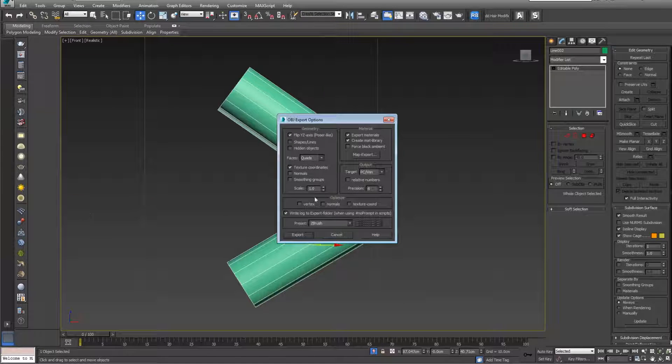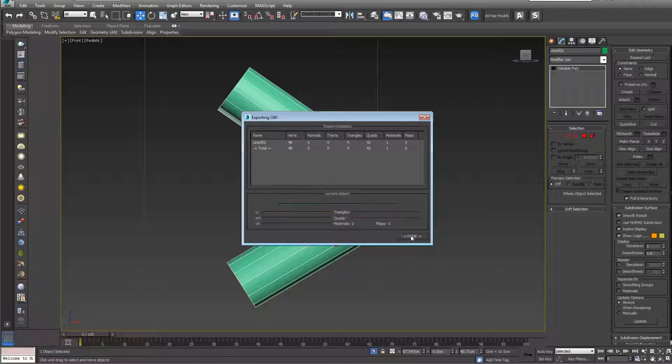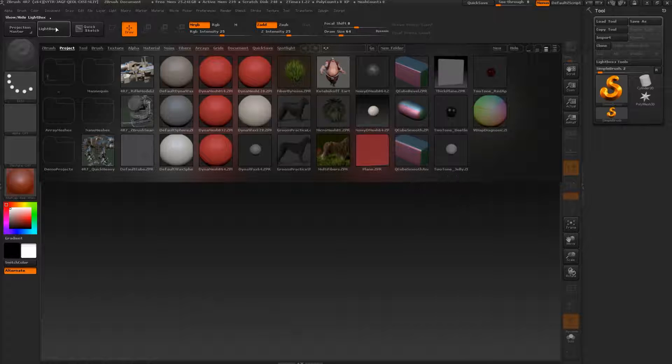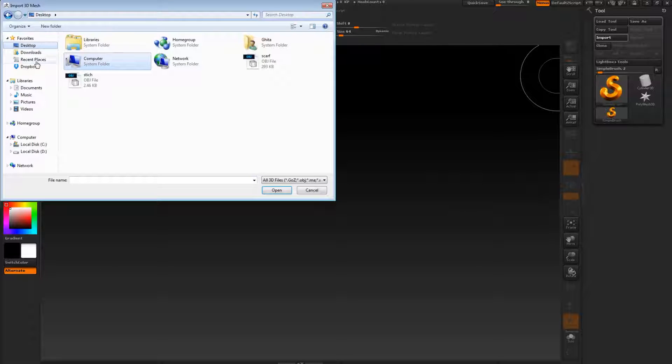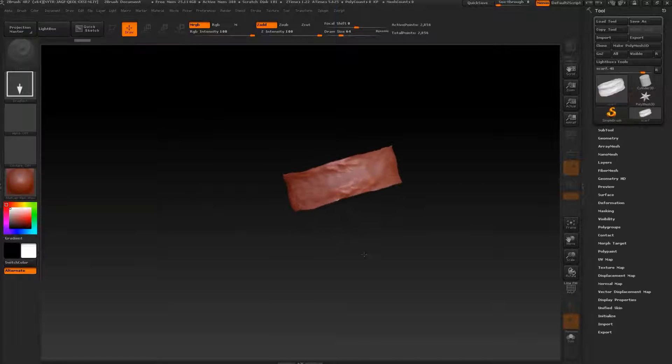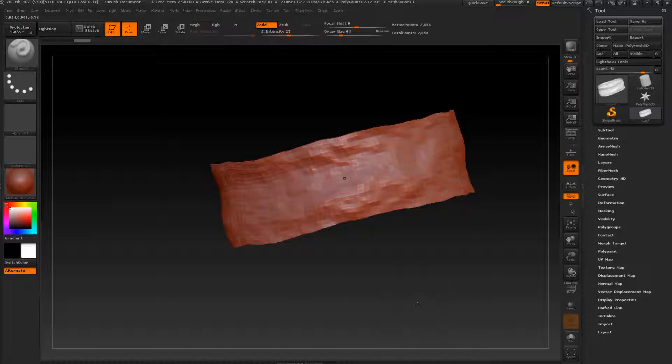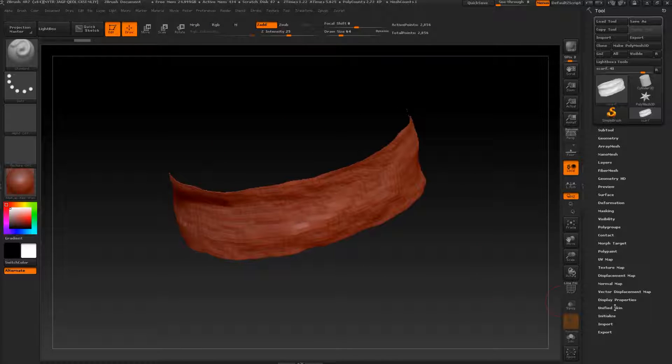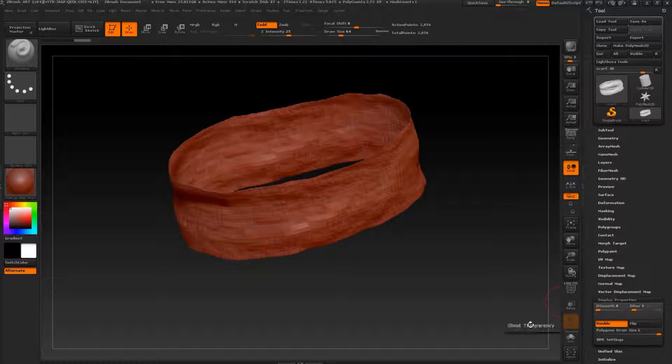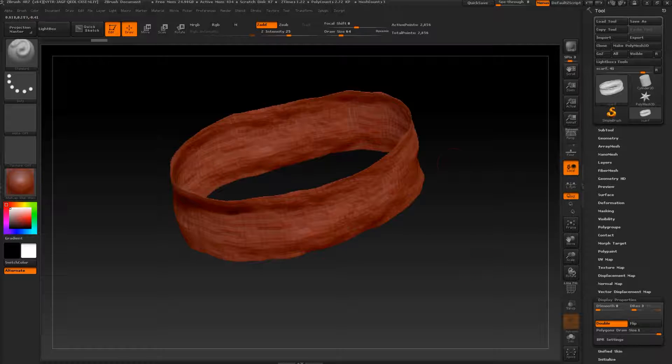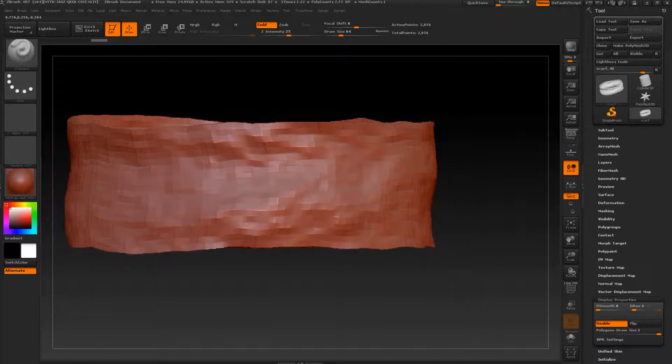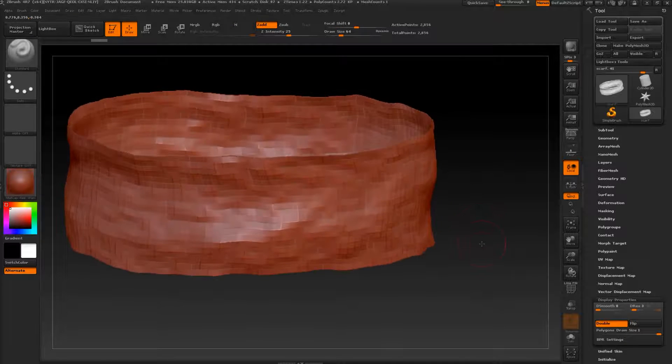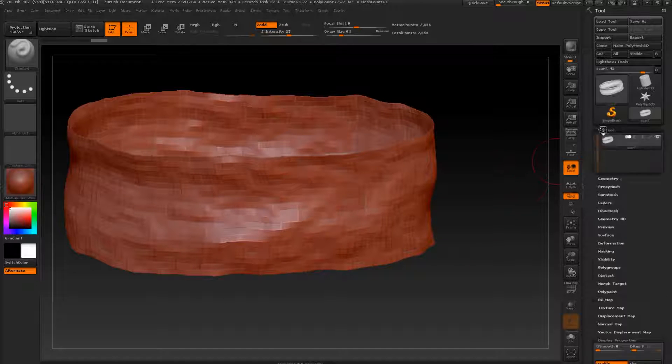Now let's go to ZBrush. Go to import, desktop, and import first the scarf like this. Let's press T to go to edit mode, go to display properties and check double so we can see our back face.